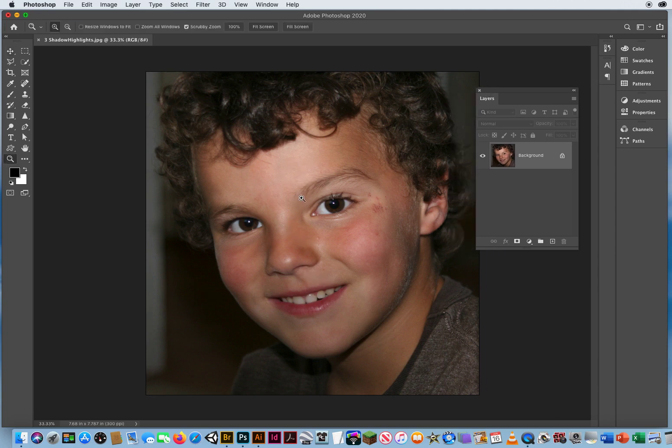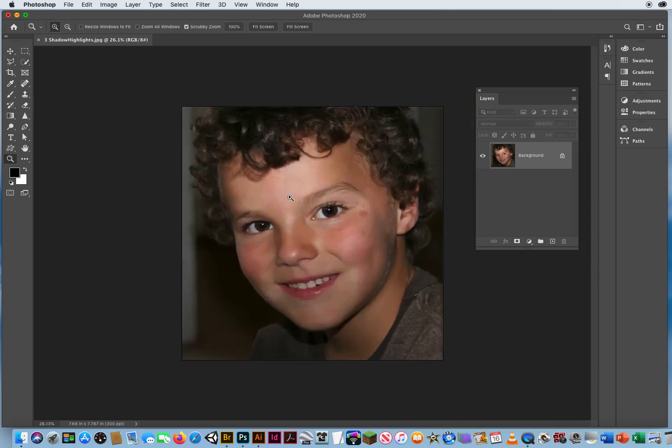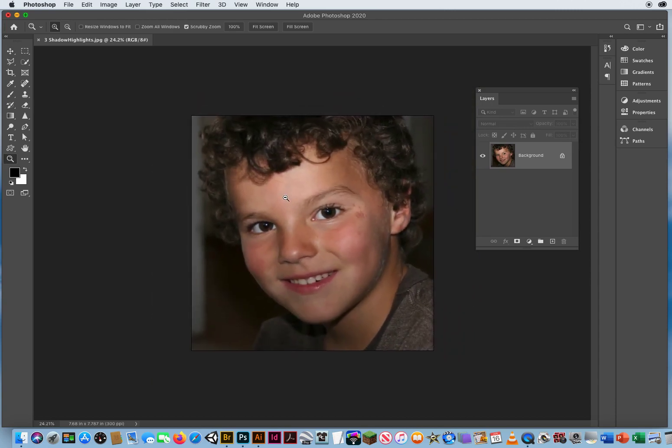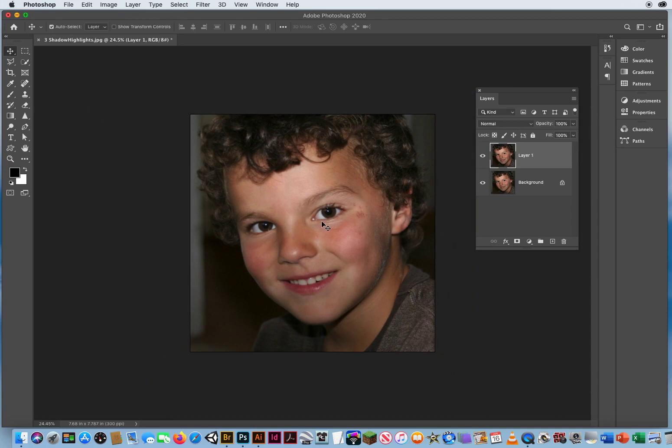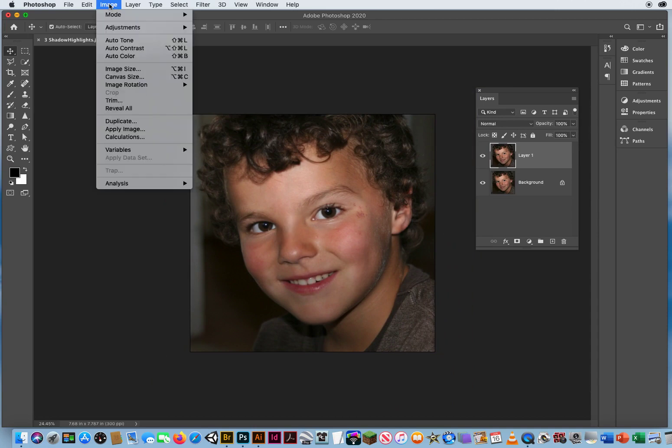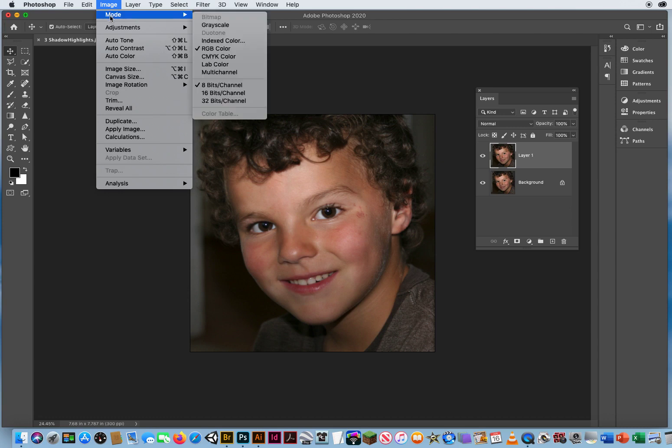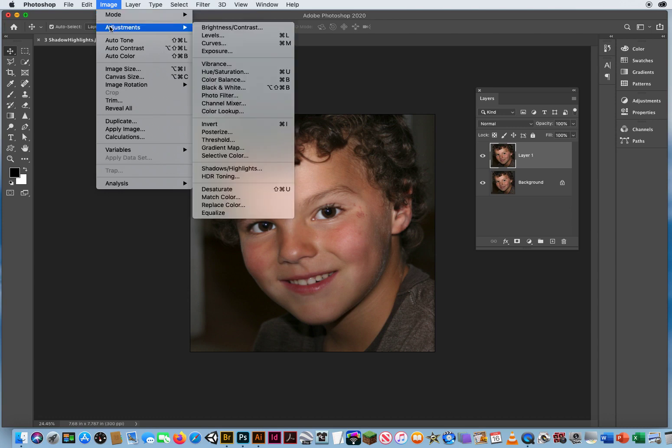Just to see, I'm going to zoom out a little bit. Hit Command J, and the simple touch-up for a photo like this is Image Menu, Adjustments, Shadows, Highlights.